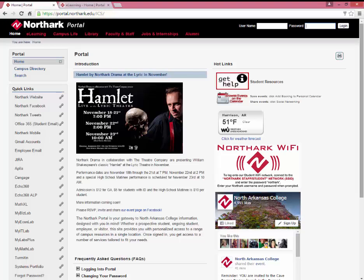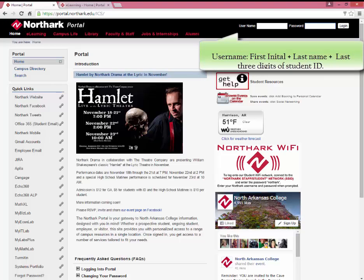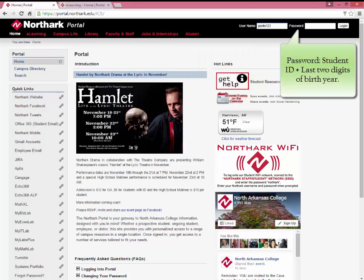Your username should be the first initial of your first name, your full last name, and the last three digits of your student ID number. Your password should be your six-digit student ID number and the last two digits of your birth year, then click Login.